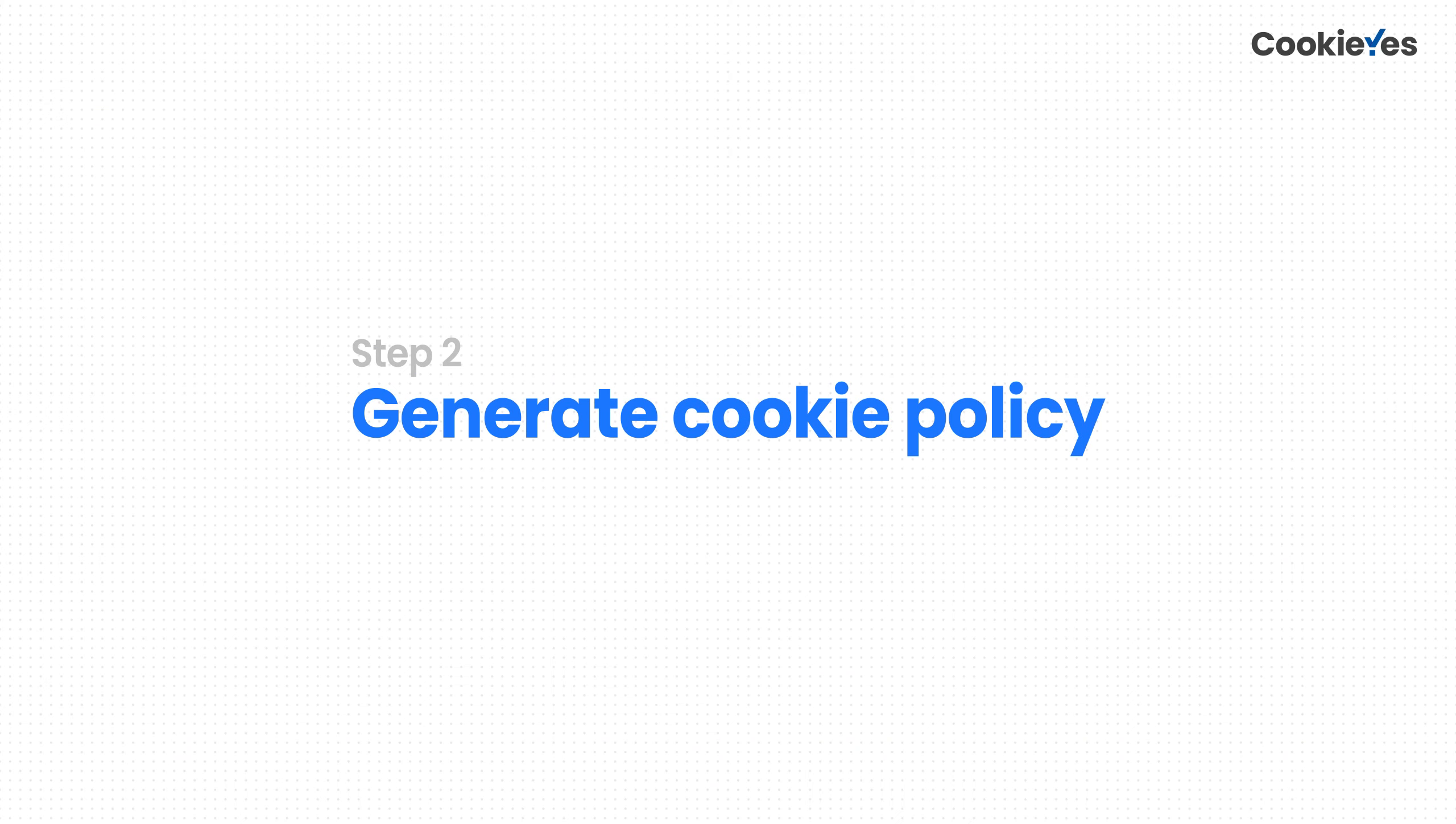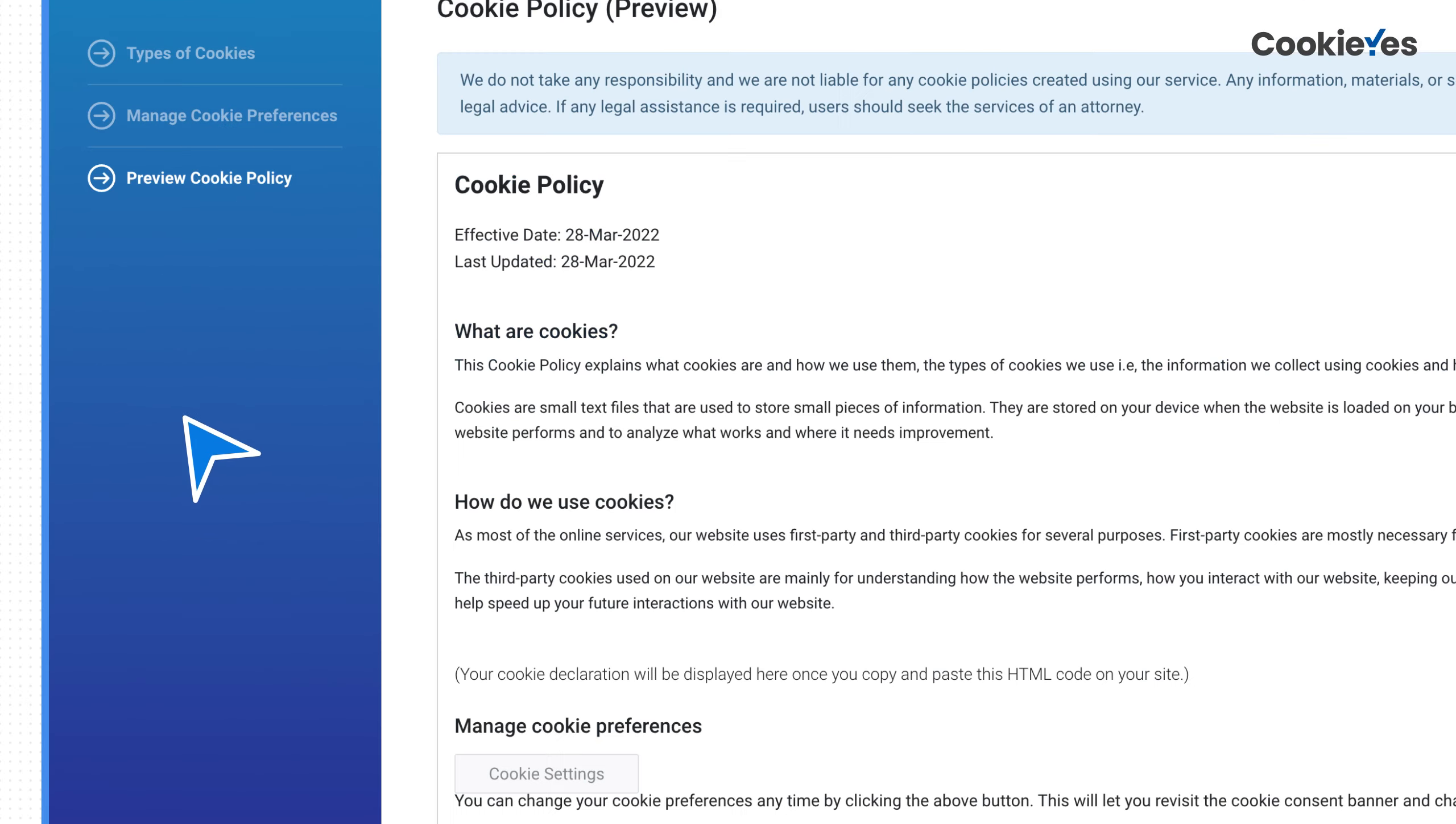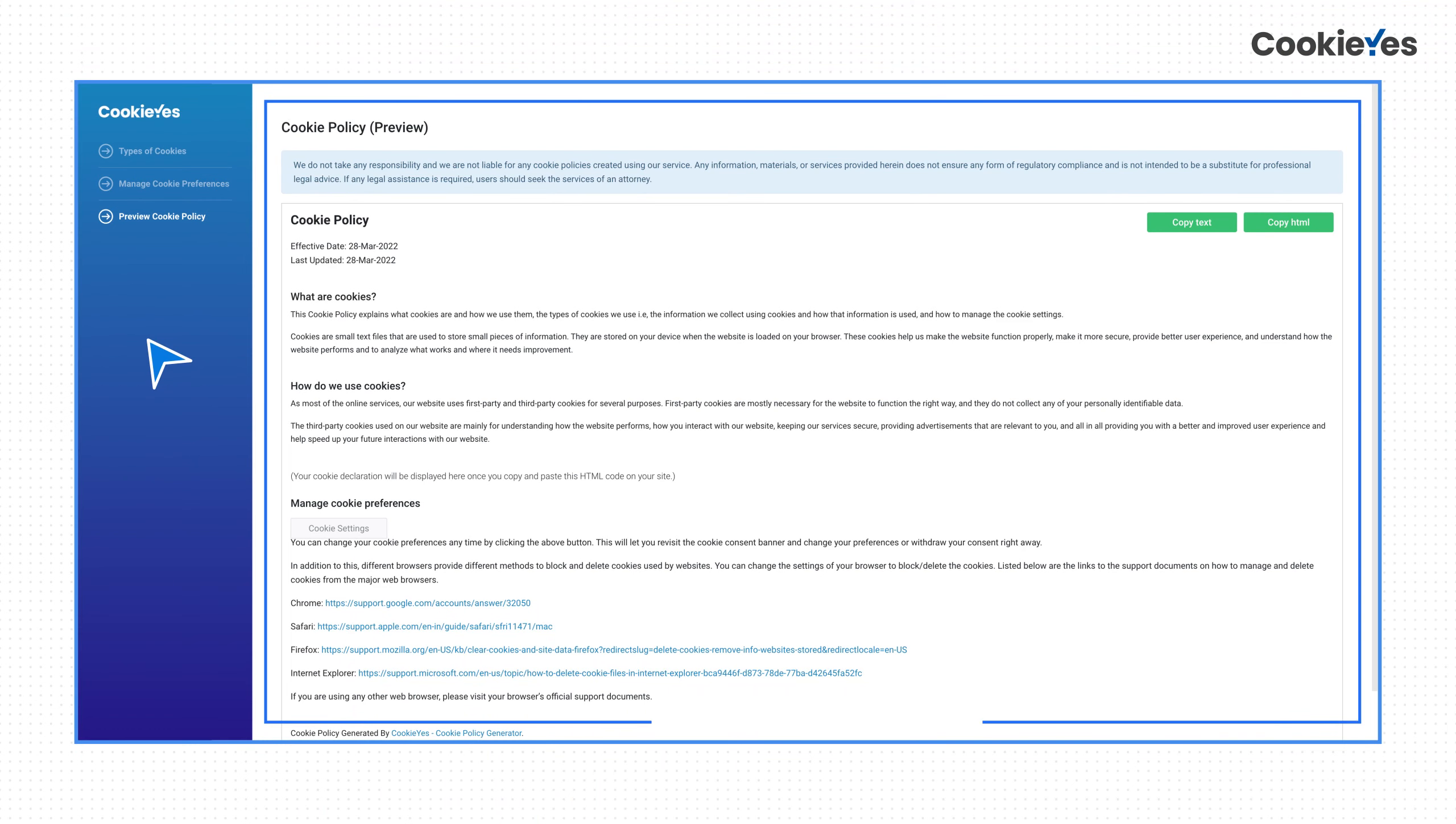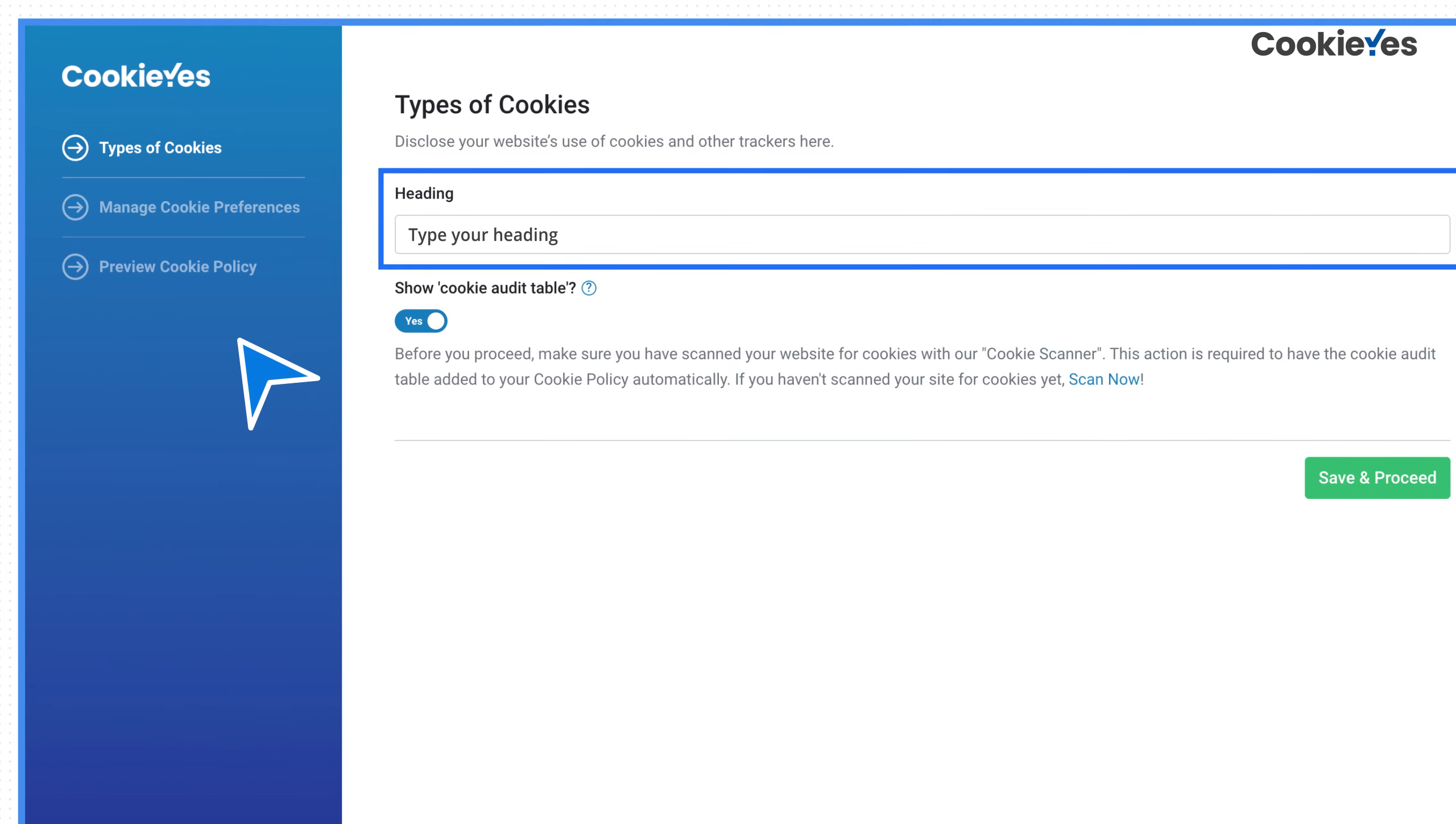Step 2: To generate the cookie policy using Cookie Yes for free, select Cookie Policy from the panel on the left-hand side. Cookie Yes already creates a default content that every cookie policy must have. Under Types of Cookies, change the heading of the types of cookies section on your cookie policy page.